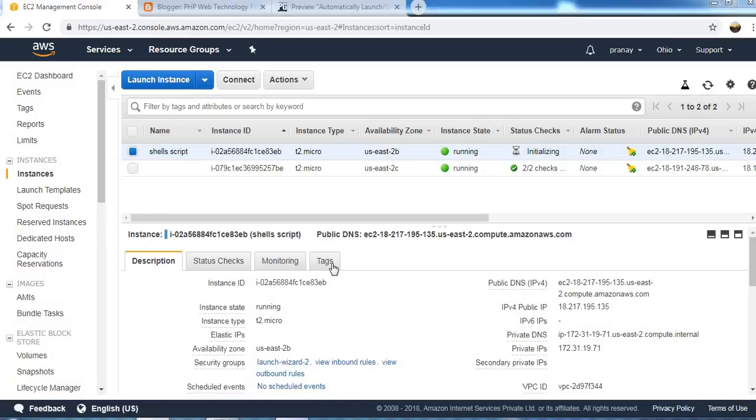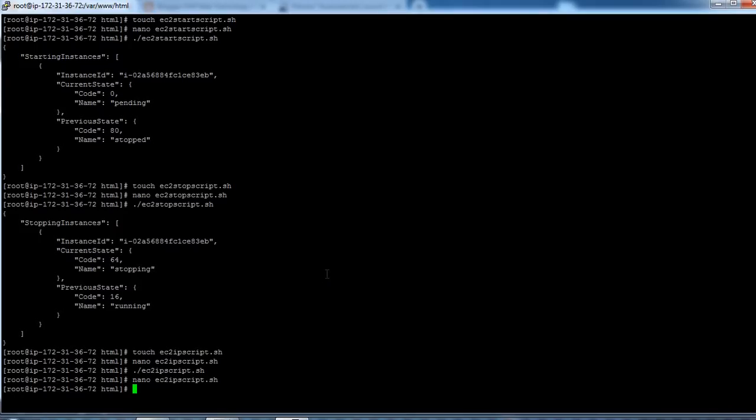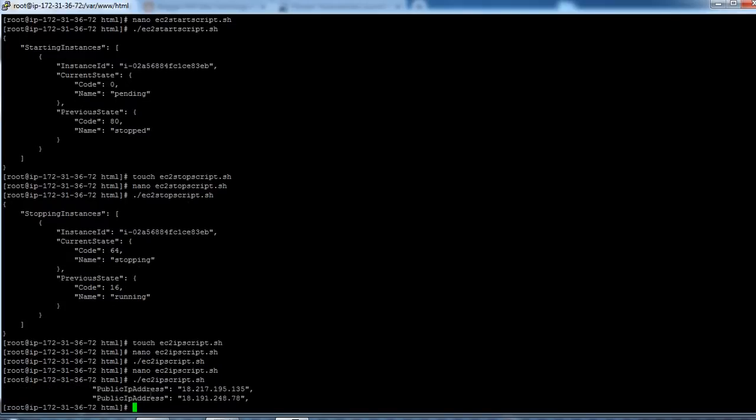Okay, it is running now, so you can see it will come. Okay, so that's it. You can see now public addresses of the running instances.